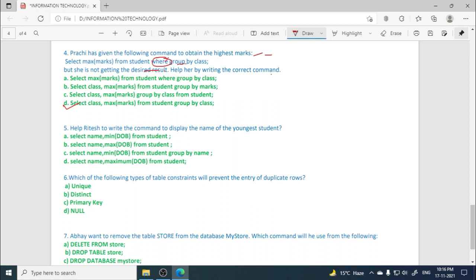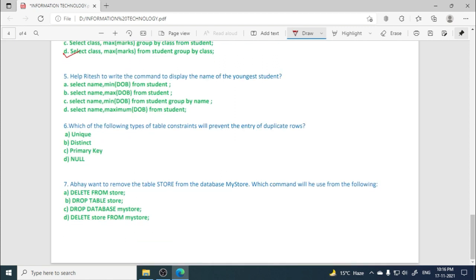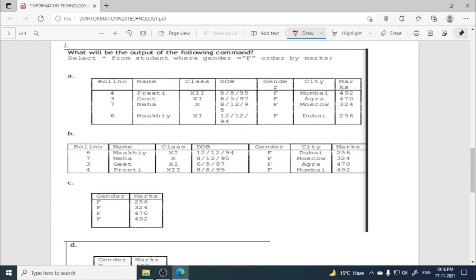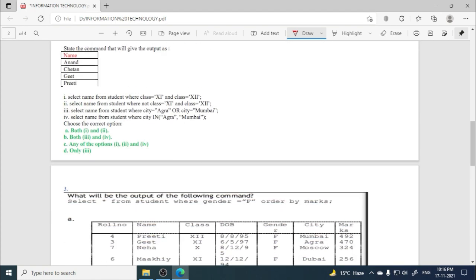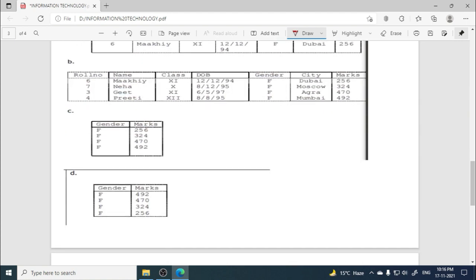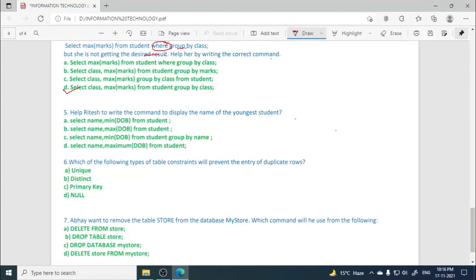Next is question number five: help Ritesh to write command to display the name of the youngest student. Youngest student means whose date of birth will be the last one, that is the latest one. So if we have to find the most recent date, the last date of birth, then we use MAX function in DOB. For youngest, we don't find minimum date; youngest means the most recent one, the biggest date. So for that we use MAX function in date.